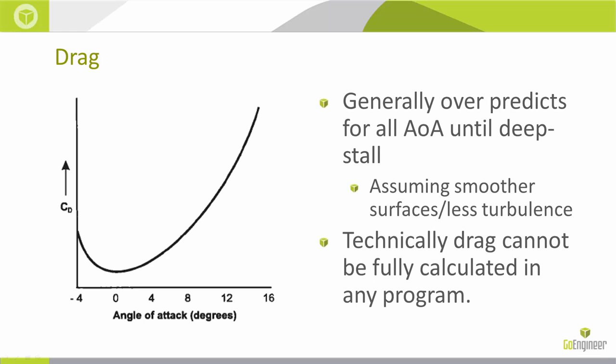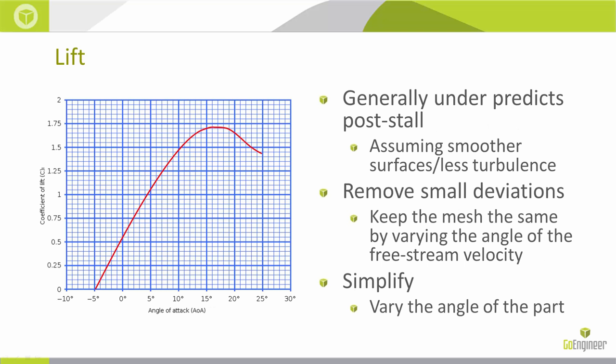Because, of course, technically we can't always get all the portions of drag calculated in any software. Same thing with lift, we have coefficient of lift versus angle of attack. Here this is for a cambered airfoil.